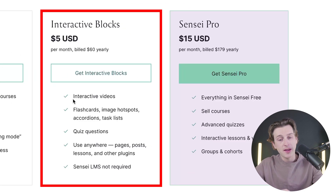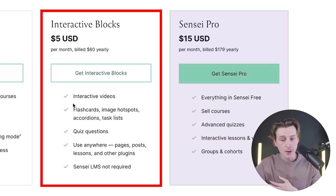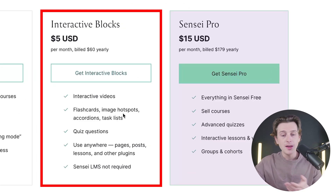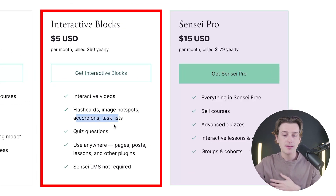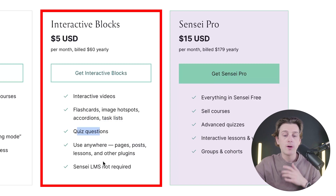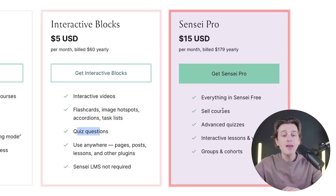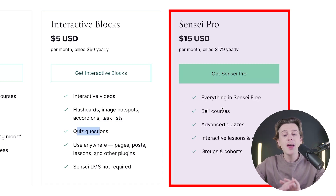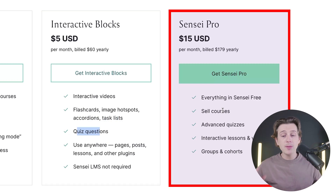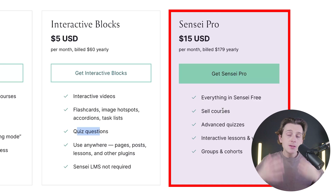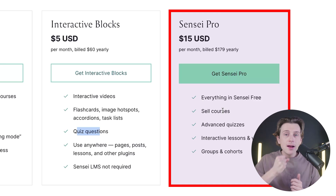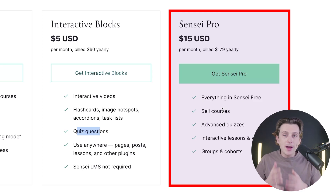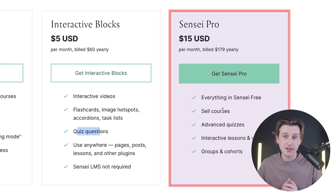These advanced features include things like interactive videos, flashcards, image hotspots, accordions, task lists, and quiz questions, along with many other features. Their Pro plan has everything that comes with the free plan, but it also gives you the ability to actually sell your courses on the platform, meaning you can collect income from selling your expertise.